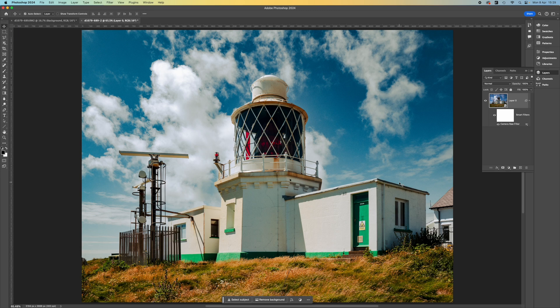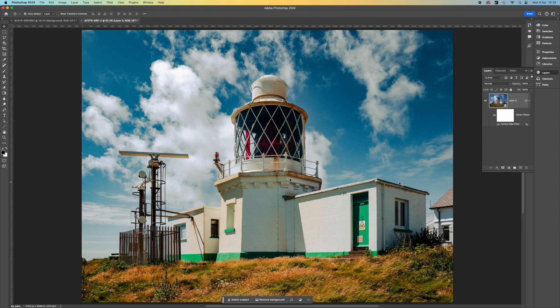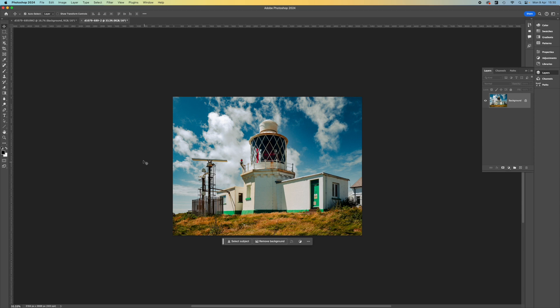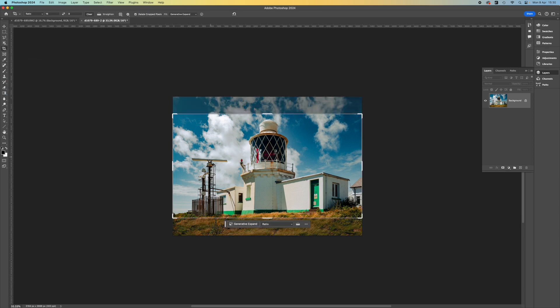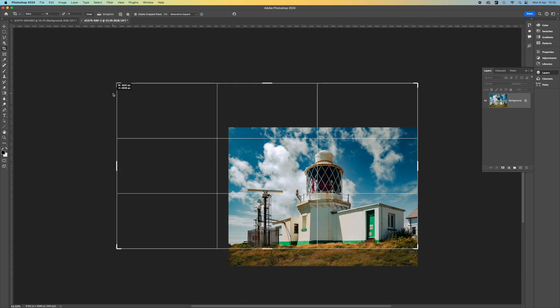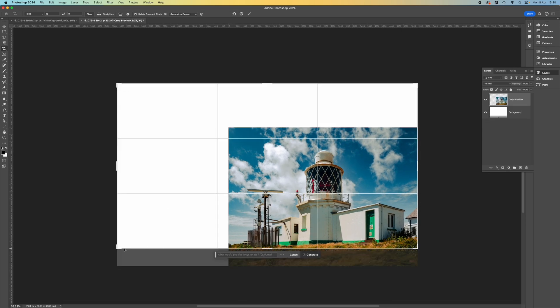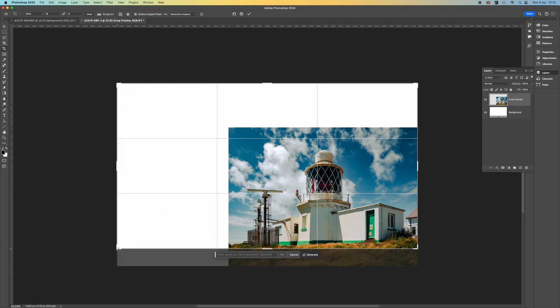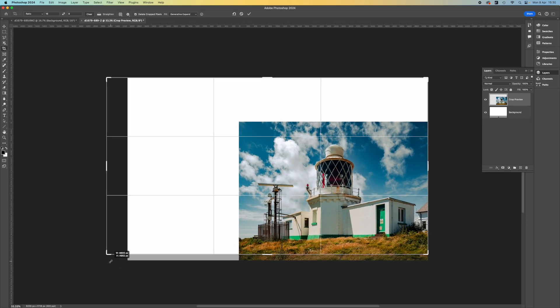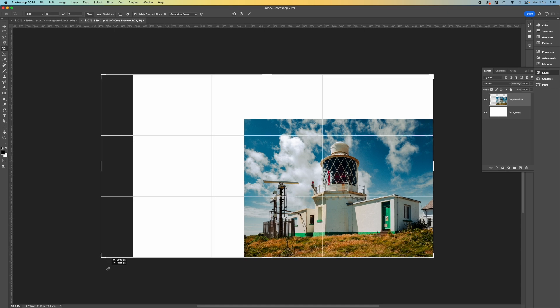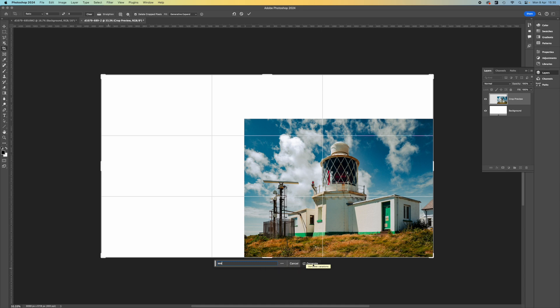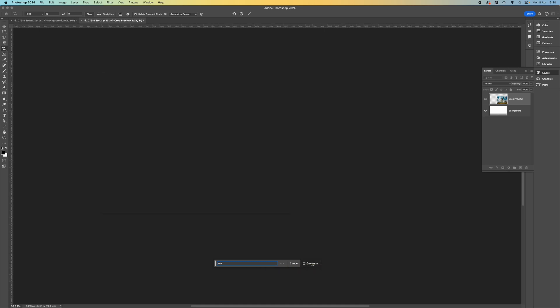our lighthouse is pretty tightly cropped and you don't get any sense of space or the proximity of the sea. So let's change that using Photoshop's Generative Expand option. I've used the Crop tool set to a wider 16 to 9 ratio and dragged out a much larger size to incorporate space to the left and above the lighthouse. In the Generative Text Prompt field, I simply type 'sea' and leave Photoshop to do its work.